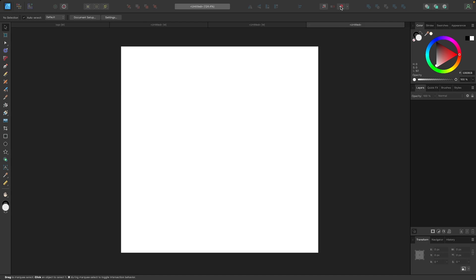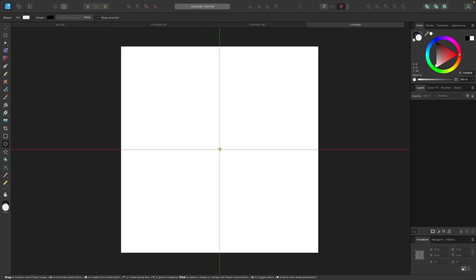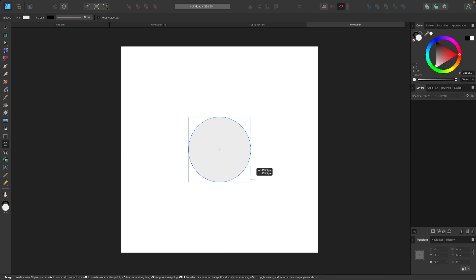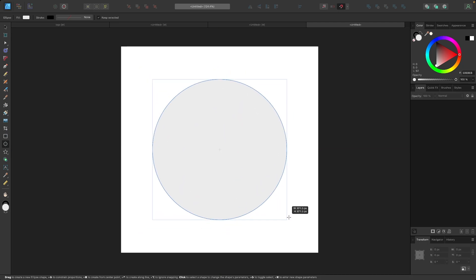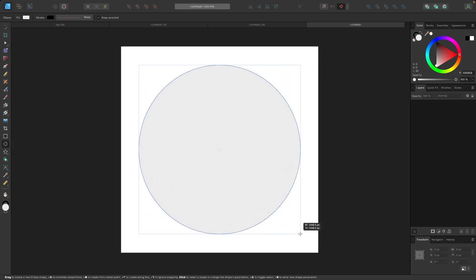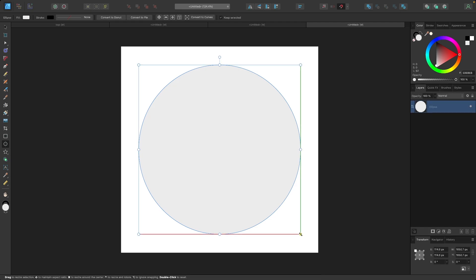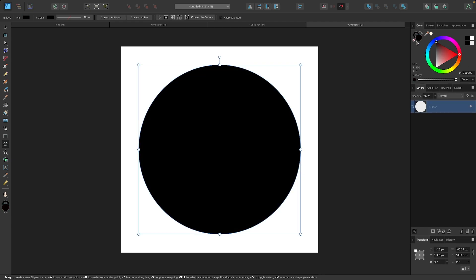I'm going to turn on my snapping icon, which is this magnet icon up here. Then I'll grab my circle tool and snap the cursor to the center of the page. You'll know it's snapped to the center when you see the vertical and horizontal guidelines. Once snapped, I'll click and drag and hold Ctrl+Shift (or Command+Shift on Mac) to draw a nice round circle from the center out, bringing it about three quarters of the way through the page.